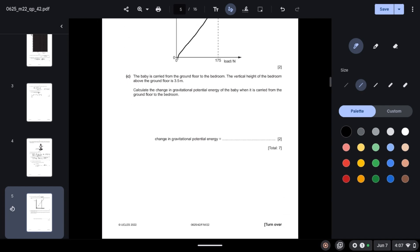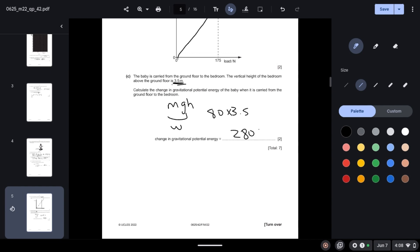The baby is carried from the ground floor to the bedroom. The vertical height of the bedroom above the ground is 3.5 meters. Calculate the change in gravitational potential energy of the baby. GPE = mgh. mg is basically W and we know that is 80 newtons. The change in height is 3.5, so 80 × 3.5 gives us 280 joules.